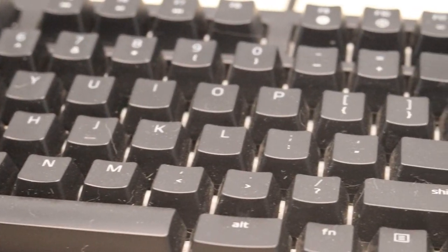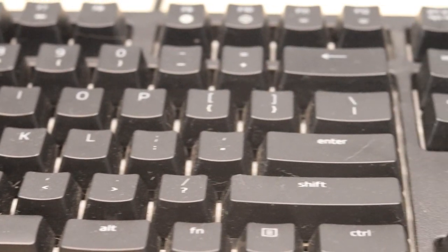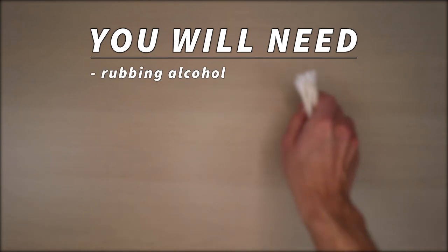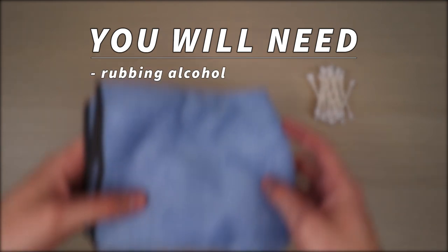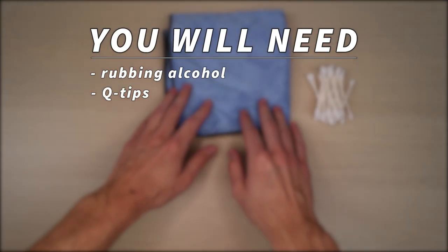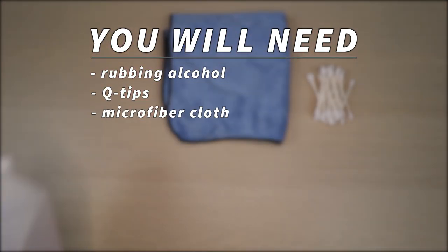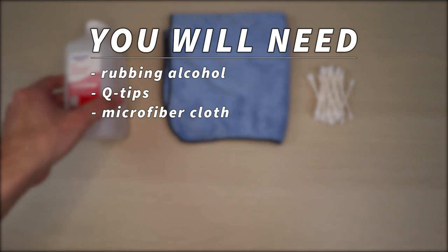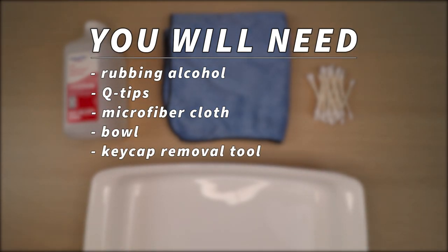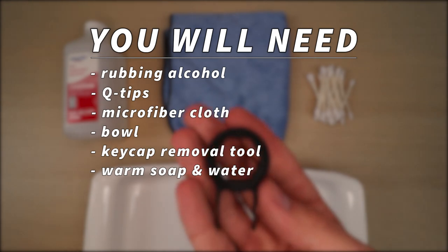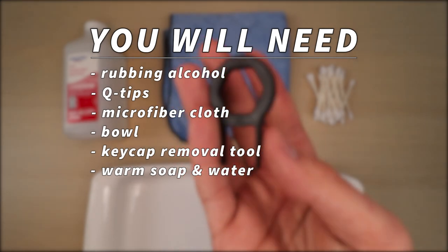Here's what you'll need: rubbing alcohol (I'm using 91%), Q-tips, a microfiber cloth, a bowl to put the keycaps in, something to remove the keycaps from the keyboard, and some warm soap and water.